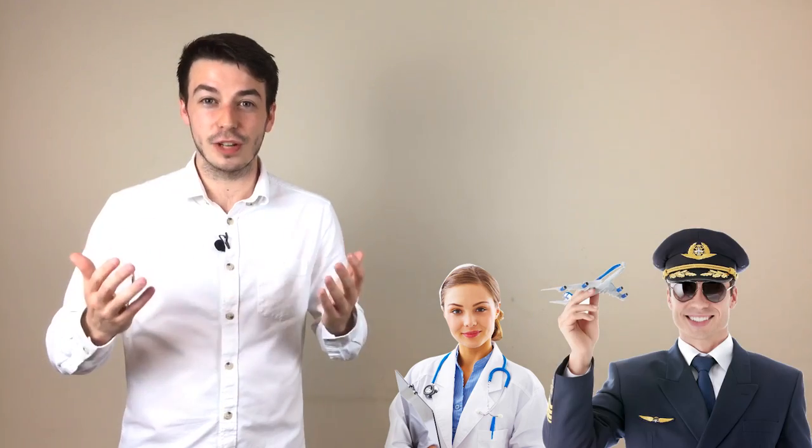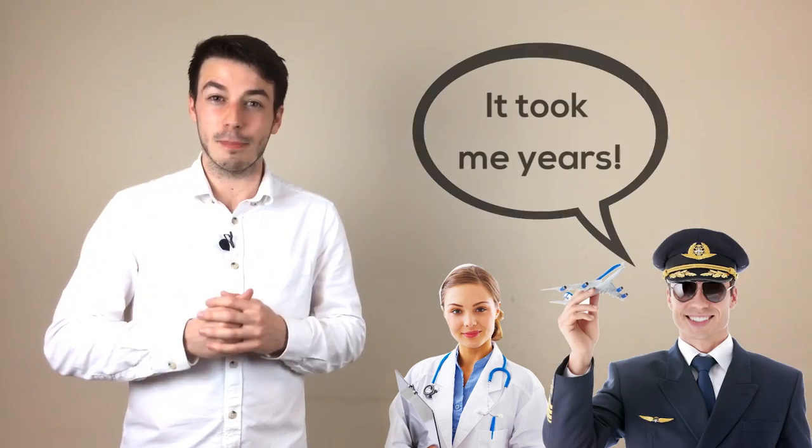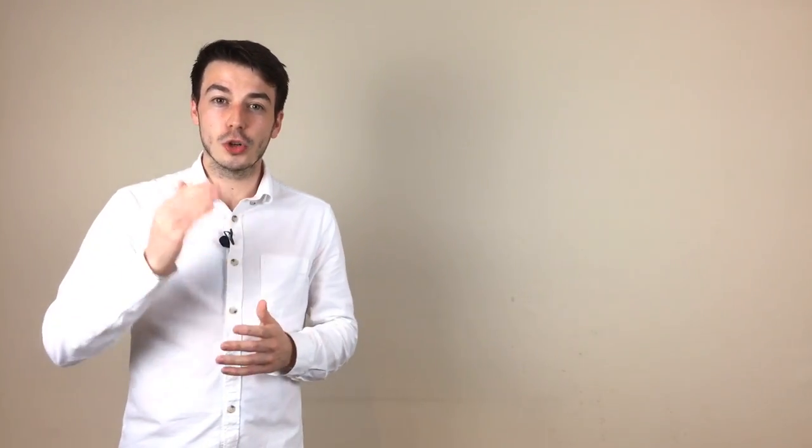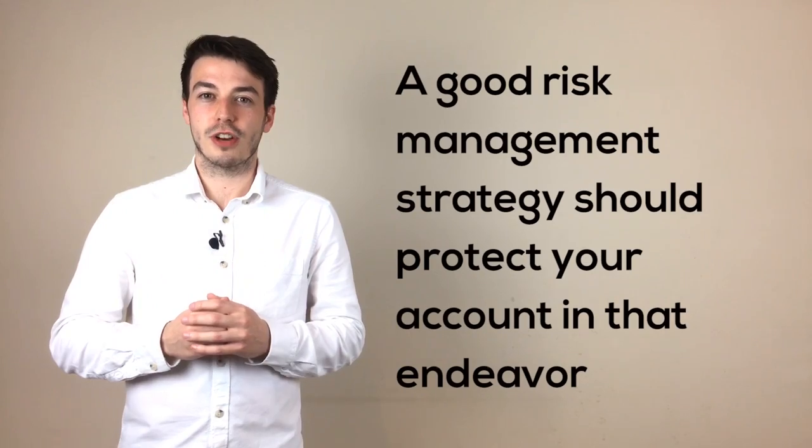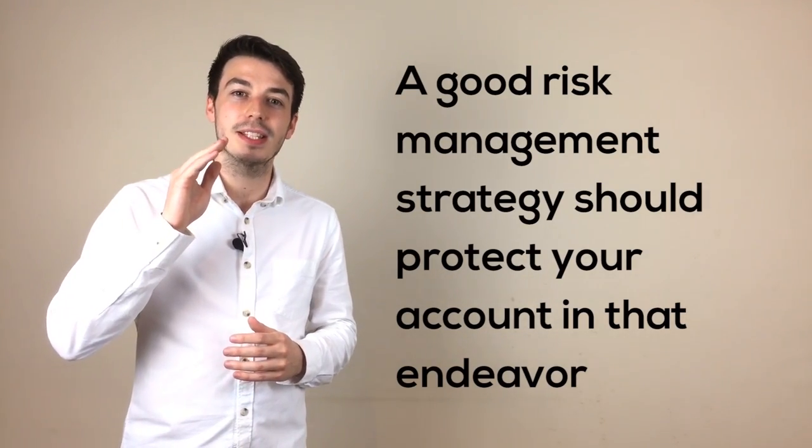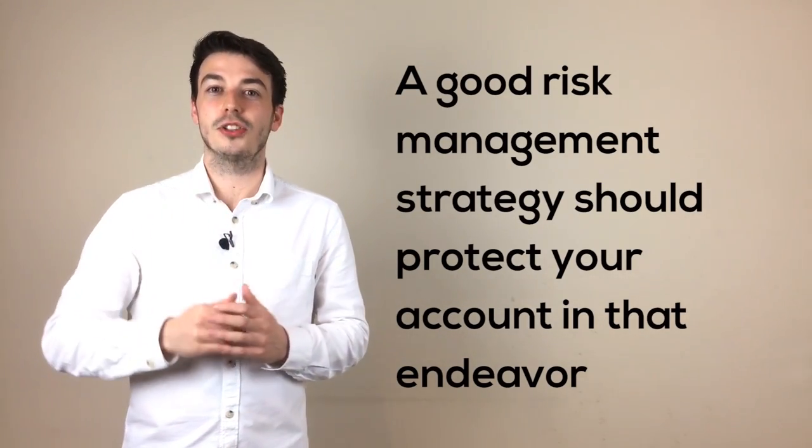Think of it like training for any other qualified job. You wouldn't expect to be a qualified doctor or pilot after studying for a couple of days or months and the same is true for trading. A good risk management strategy is there to make sure your account isn't destroyed during that endeavor and will ultimately stand you in good stead as you become profitable over time.